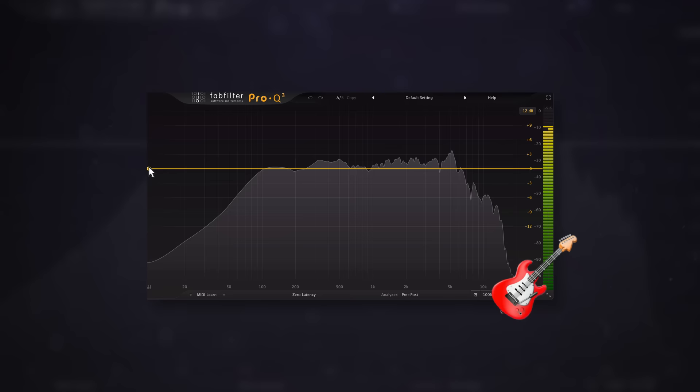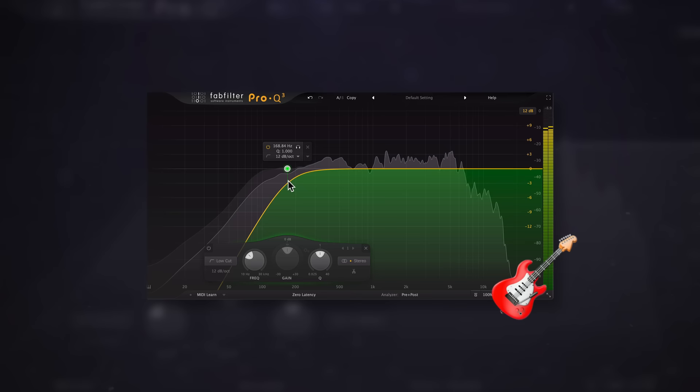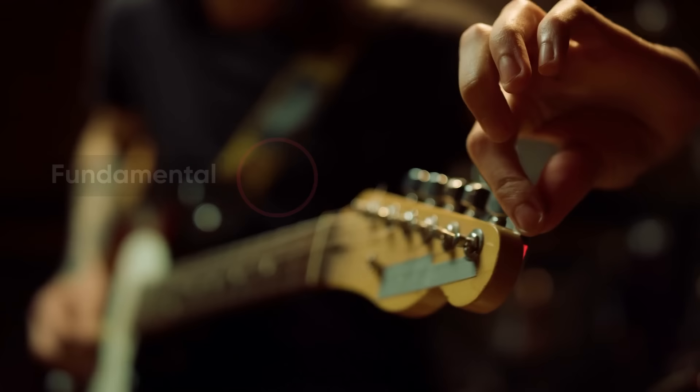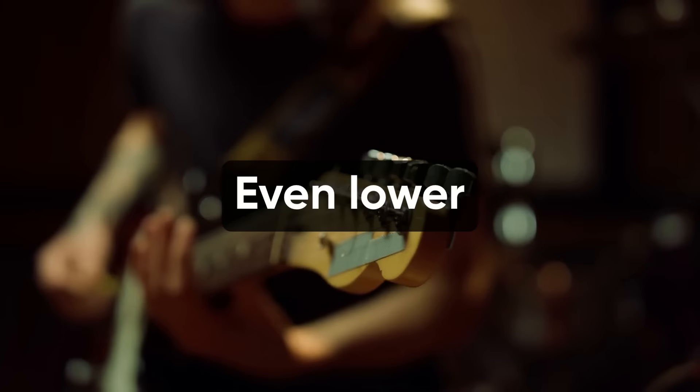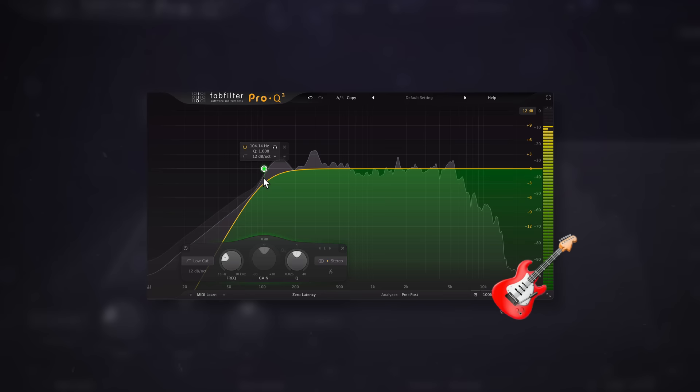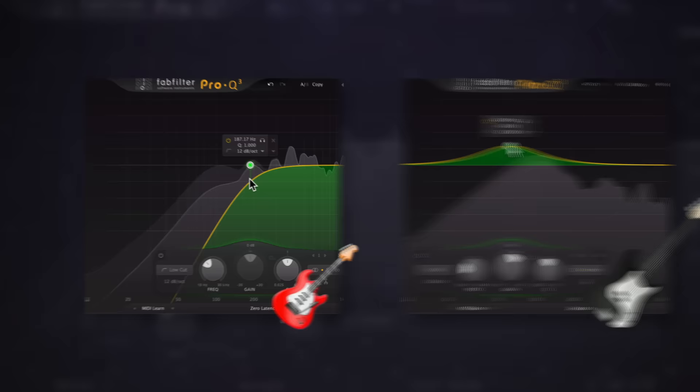Many mixers high pass their guitars. 100 hertz is a pretty standard place to start with that filter. It's not uncommon to see that filter go up to 150 hertz or even 200 hertz. That means the fundamental pitch for the lowest notes are being cut out. If the guitar is down tuned, that fundamental gets even lower. The high pass does clean up the guitars by removing rumble, but the frequencies need to be represented. That's where the bass comes in.